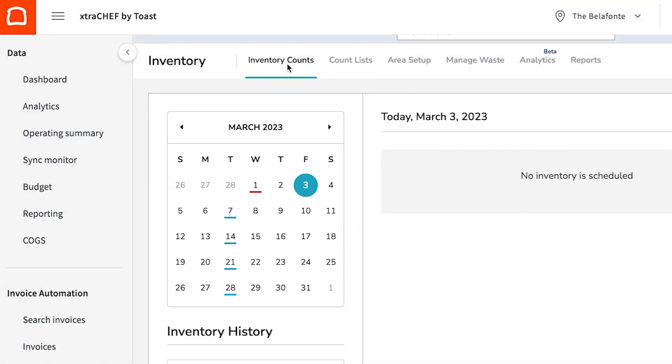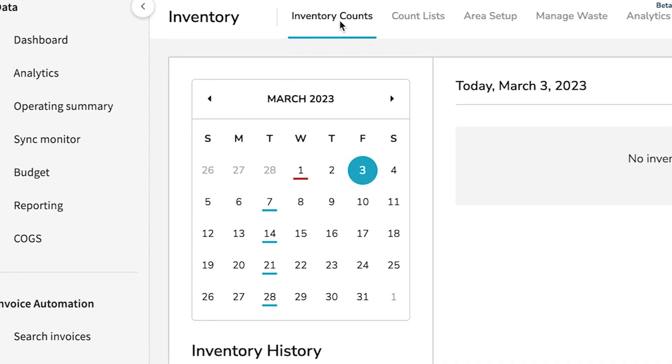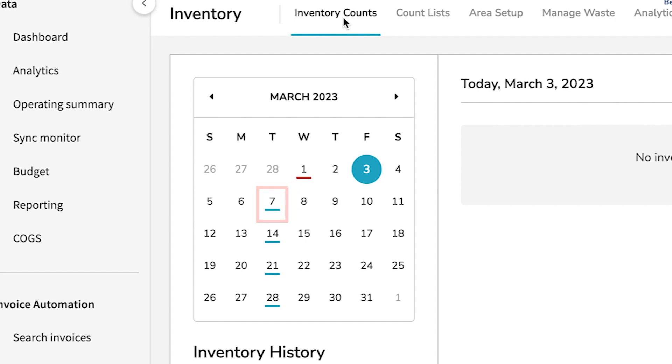Based on the schedule you set during area setup, you will begin to see action items appear in the calendar on the left-hand side of your screen. Previous or current action items will be marked with a red color coding, whereas days with future actionable counts will be marked with blue. You can select dates on that calendar for more details by calendar day as well. But by default, any counts that are due today will show up automatically.